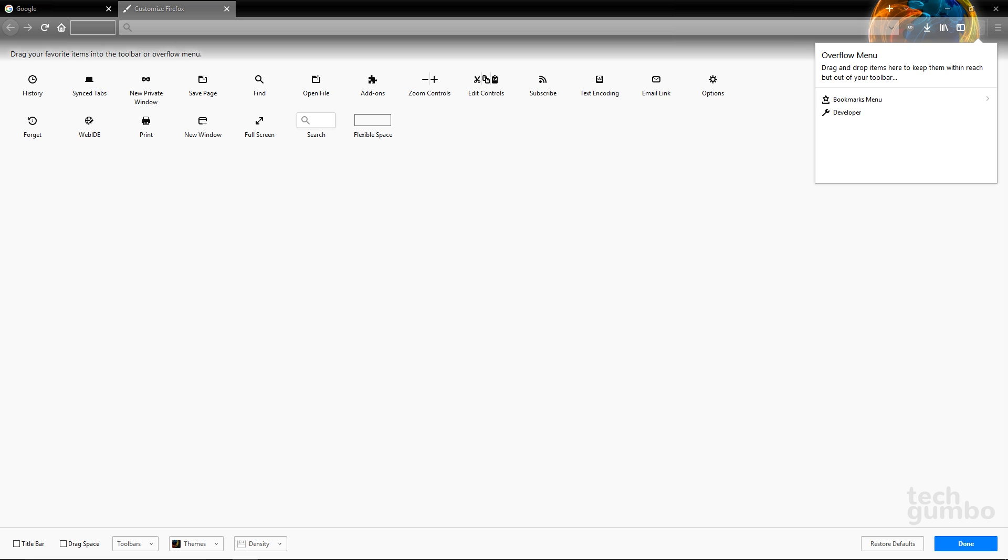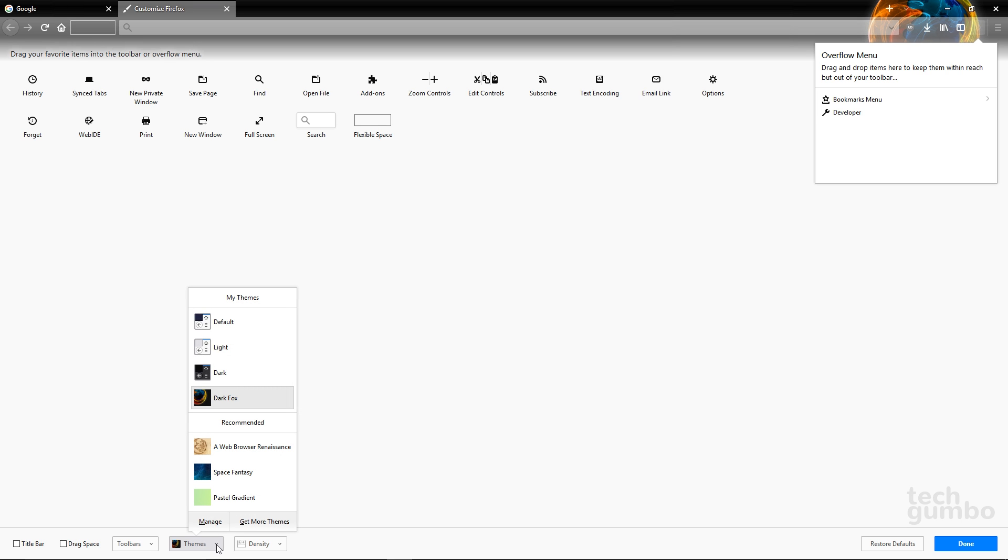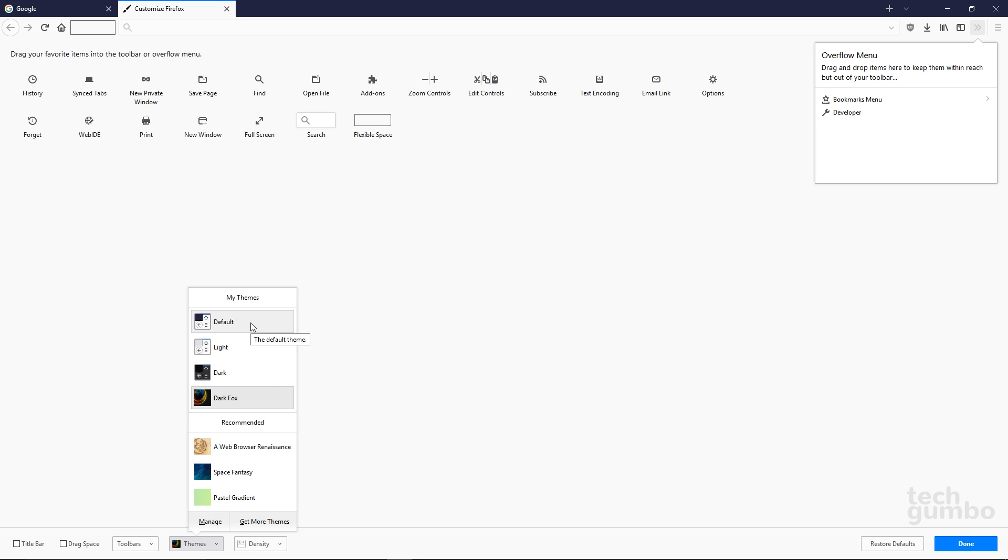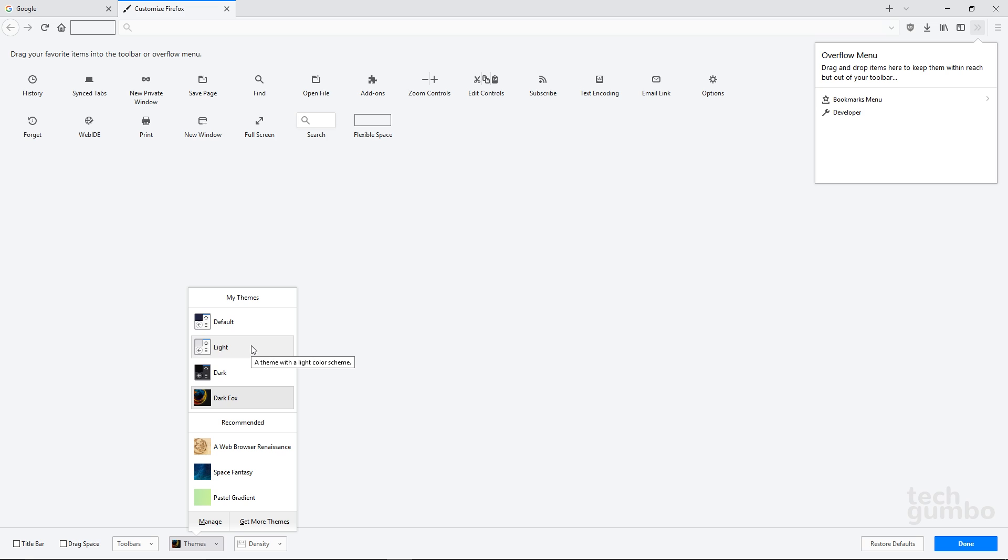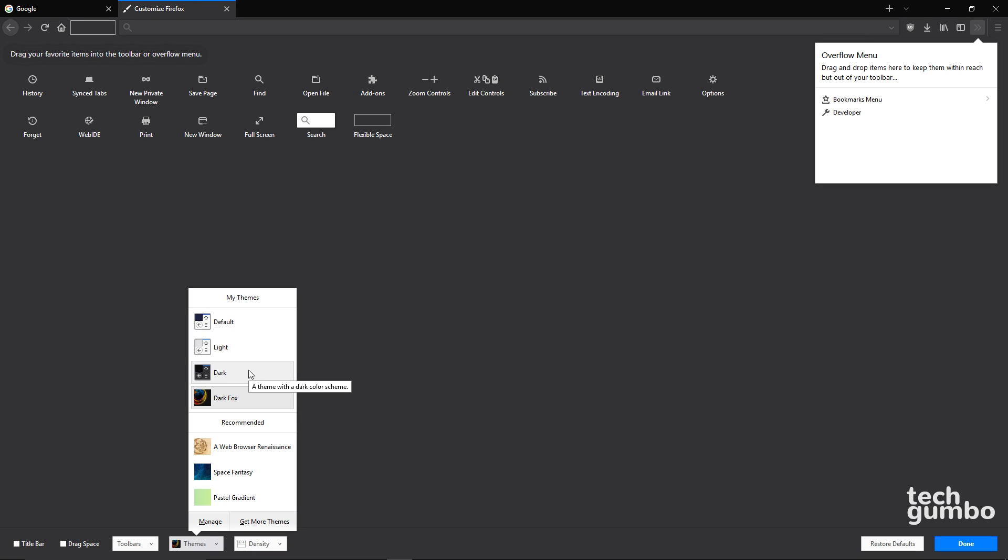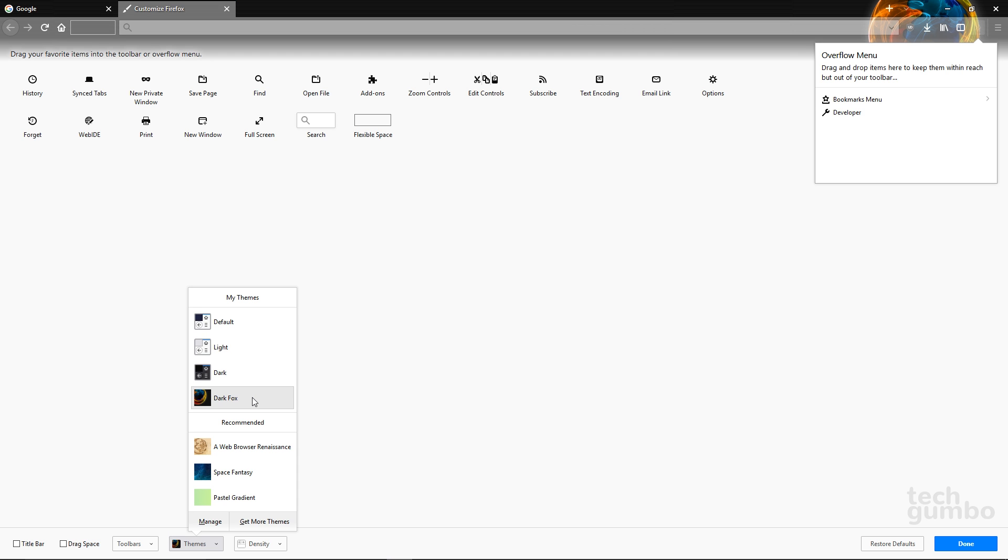For many people, the add-ons they used to use no longer work with Quantum. That also includes certain themes. Themes are a great way to change the appearance of Firefox. At the bottom of the page, click on Themes. Quantum includes three themes that are pre-installed: Default, Light, and Dark, which is easier on the eyes. DarkFox is one that I installed a couple years ago that still works with Quantum.